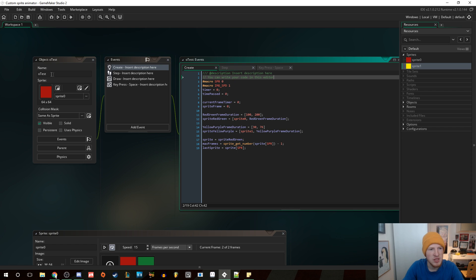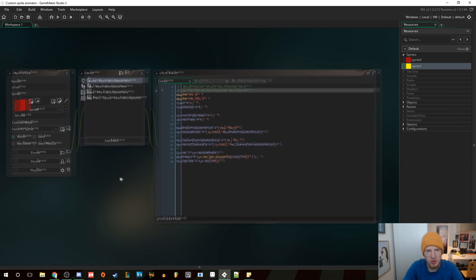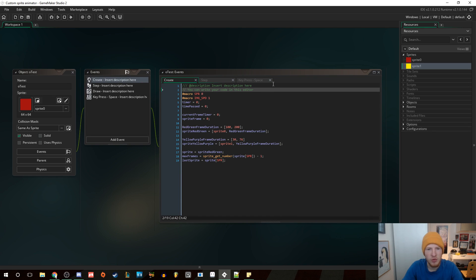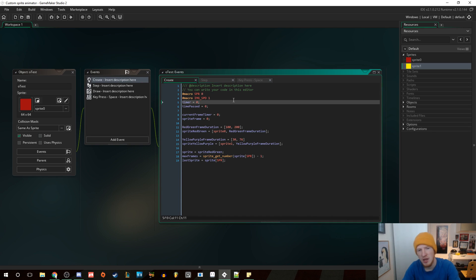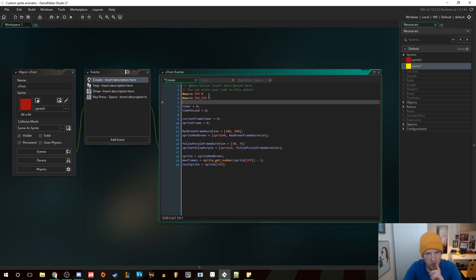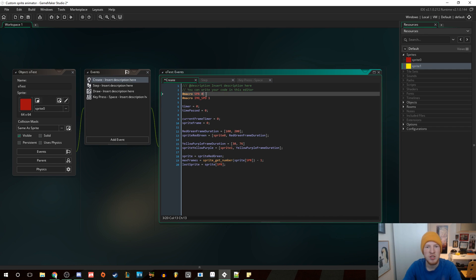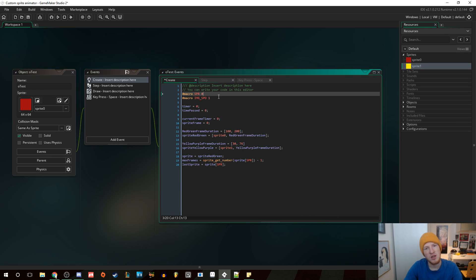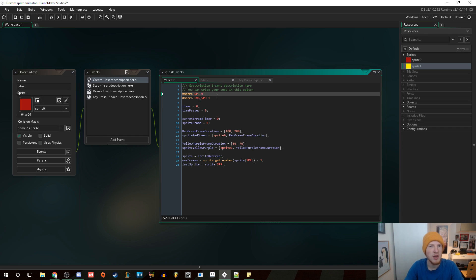Let's go through. This is my object right here, just called obj_test. In the create event, to make it easier for myself, I've just created two macros. I have an SPR macro which is zero, and an IMG_SPD which is one. These are macros that I use to access my arrays. I use arrays in some nifty ways - some arrays inside of arrays in this system to make it work really well.